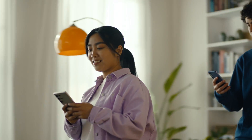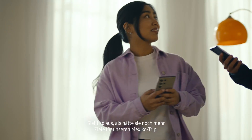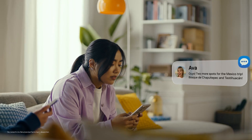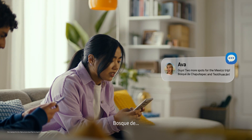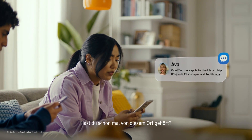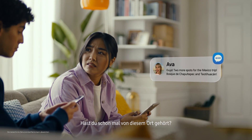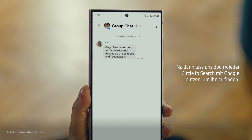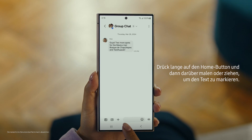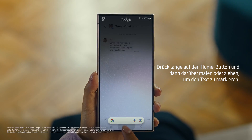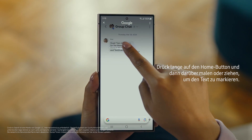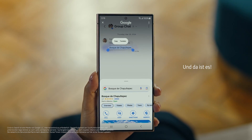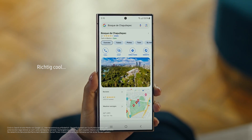It's Ava, and it looks like she has more locations for our Mexico trip. Foscade — have you heard of this place? No idea. Well then, let's use Circle to Search to find this too. You long press the home button, then scribble or drag to highlight your text, and there it is. So cool.